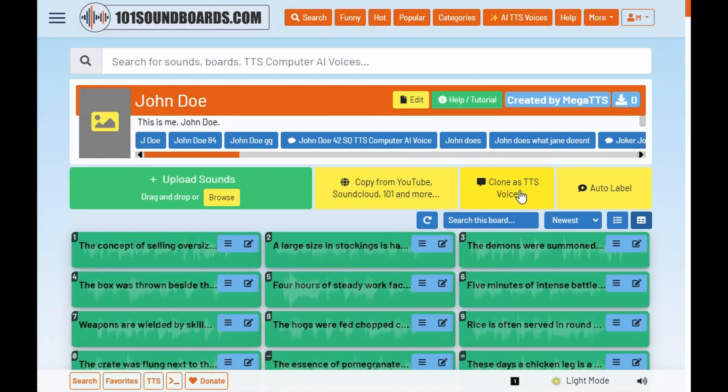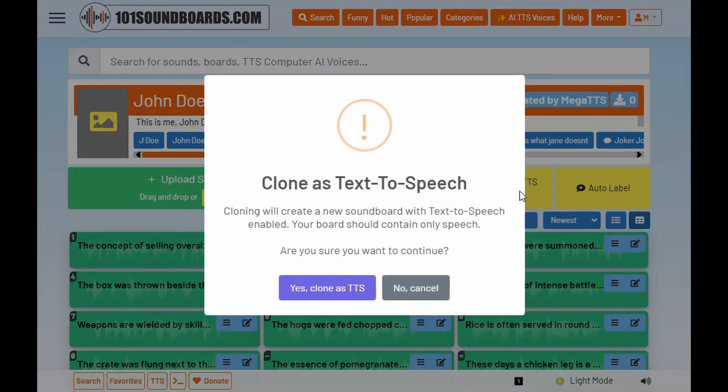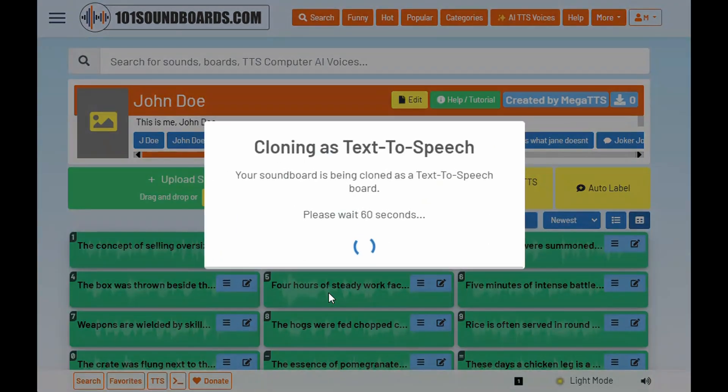Time to smash that Clone as TTS Voice button, guys. Check out the Clone Your Voice help page for some sick tips and tricks to get that voice on point.